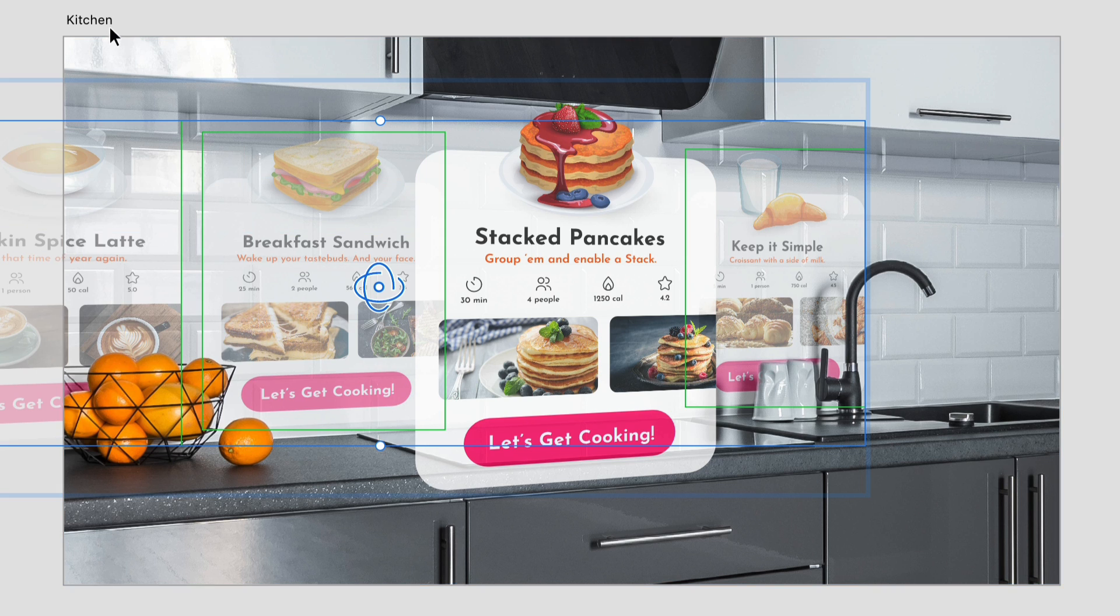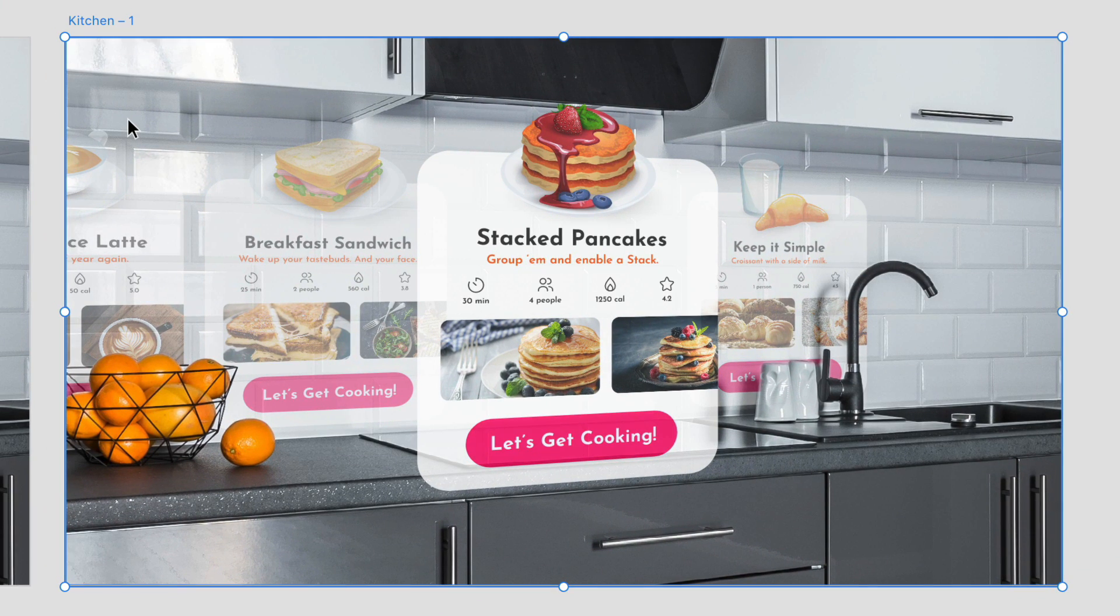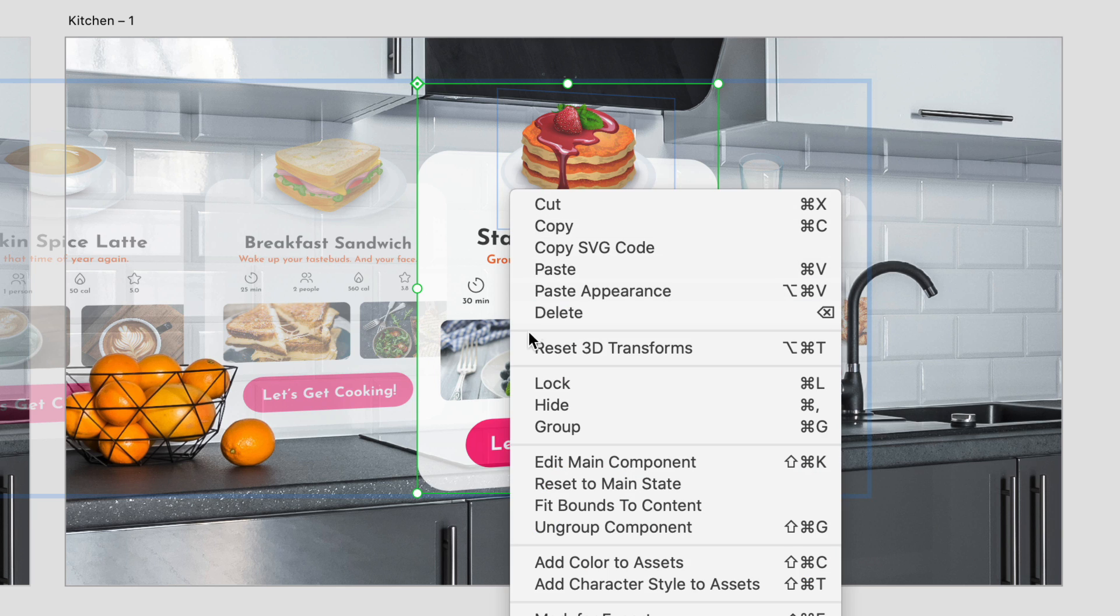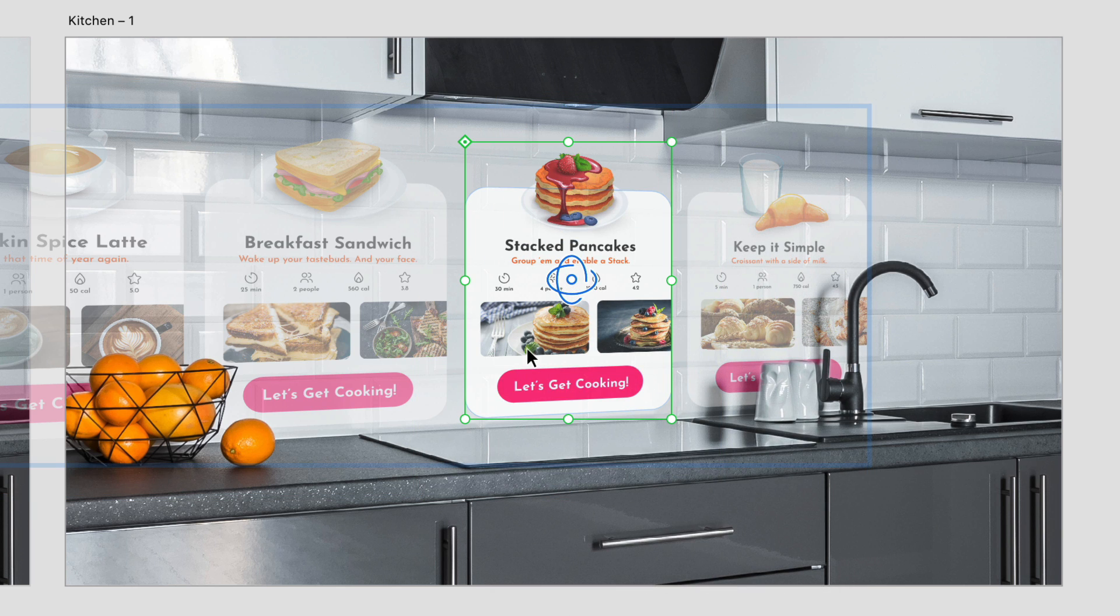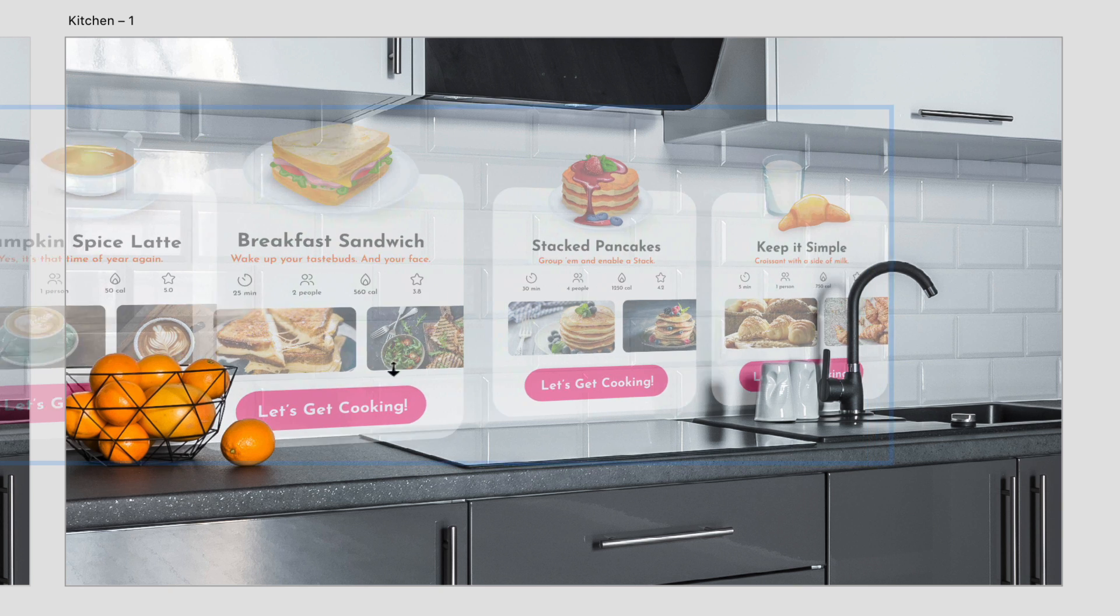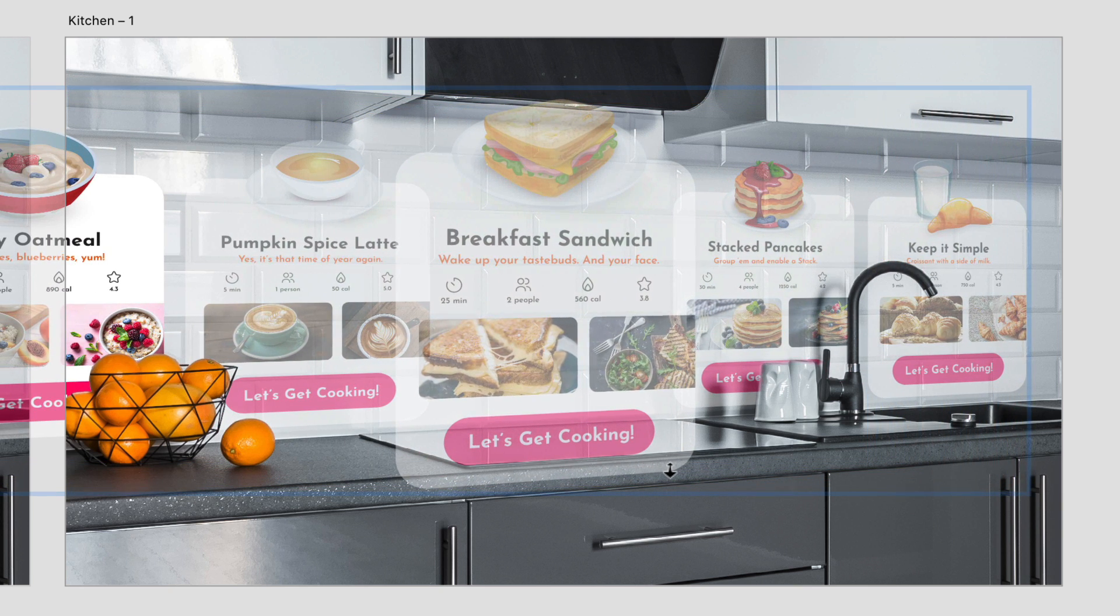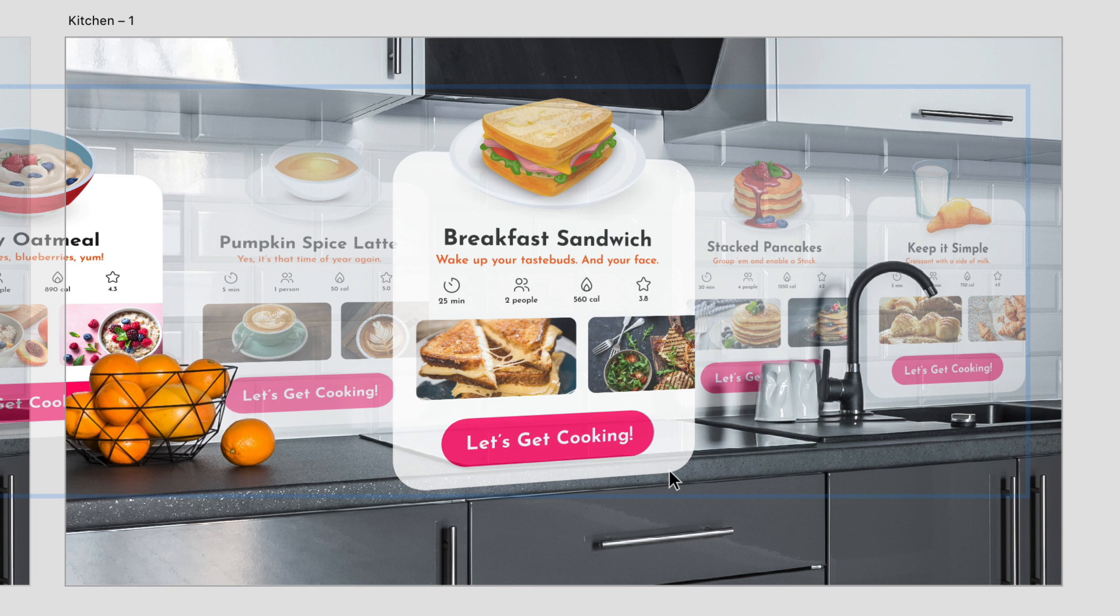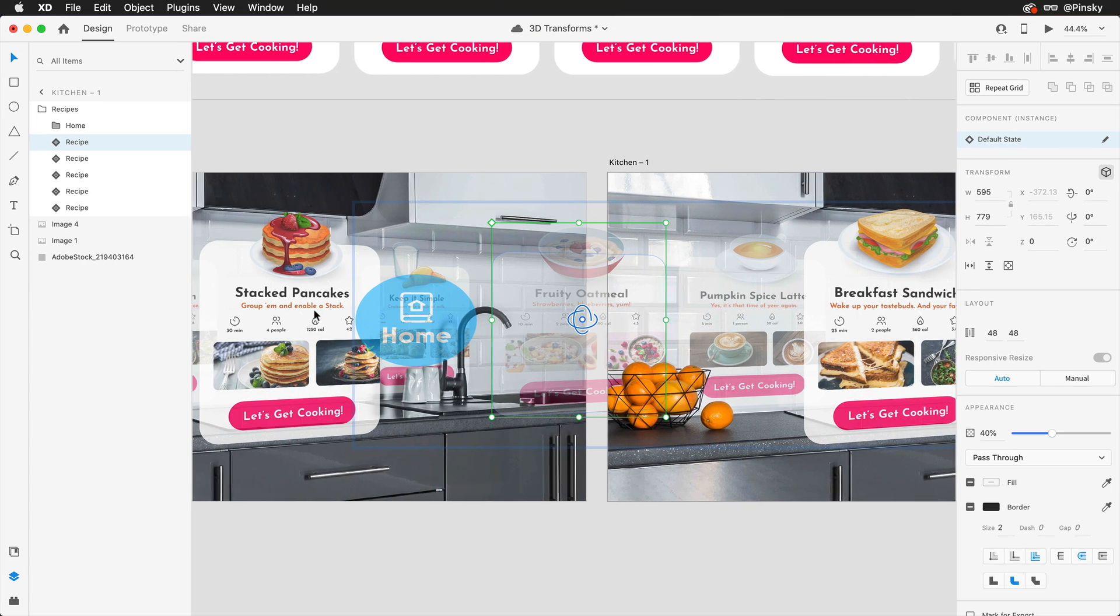Of course just like with the first example, animated prototypes can be created to really take your experiences to new levels. To transform another recipe the previous one can be pushed back simply by resetting the transformations. Then the next can be moved forward just like we did a few moments ago and you're now starting to see how the extracted layers help add to the real-world feel.